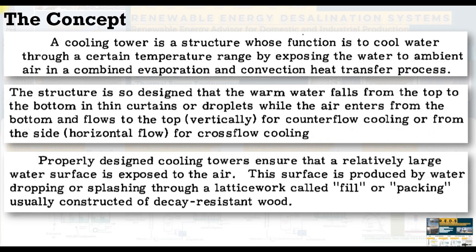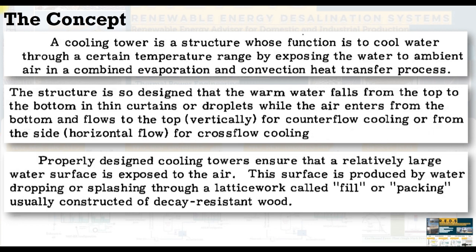The structure is so designed that the warm water falls from the top to the bottom in thin curtains or droplets while the air enters from the bottom and flows to the top vertically for counterflow cooling or from the side horizontal flow for crossflow cooling.